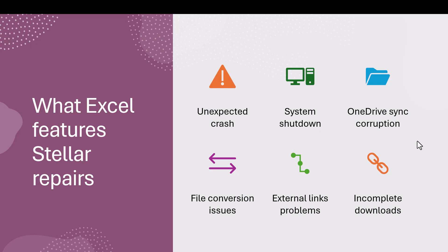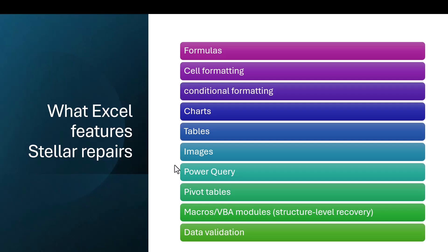Maybe some sync issues with OneDrive or SharePoint, which for me happens a fair amount. Or conversion issues between files. Maybe external links. I tend to avoid external links unless I'm using Power Query personally these days. These are all things that Stellar Repair can fix.